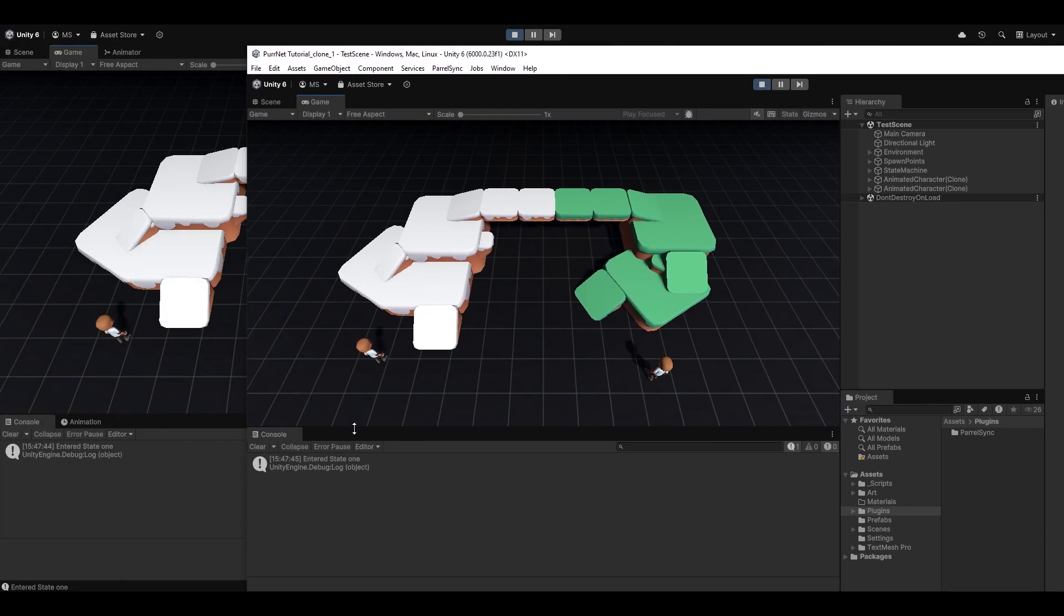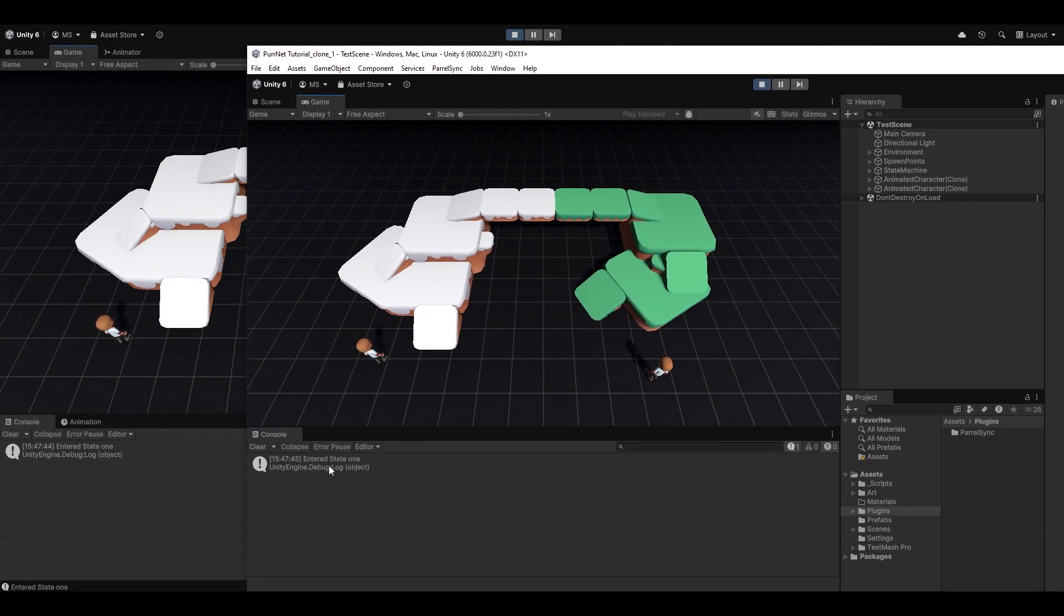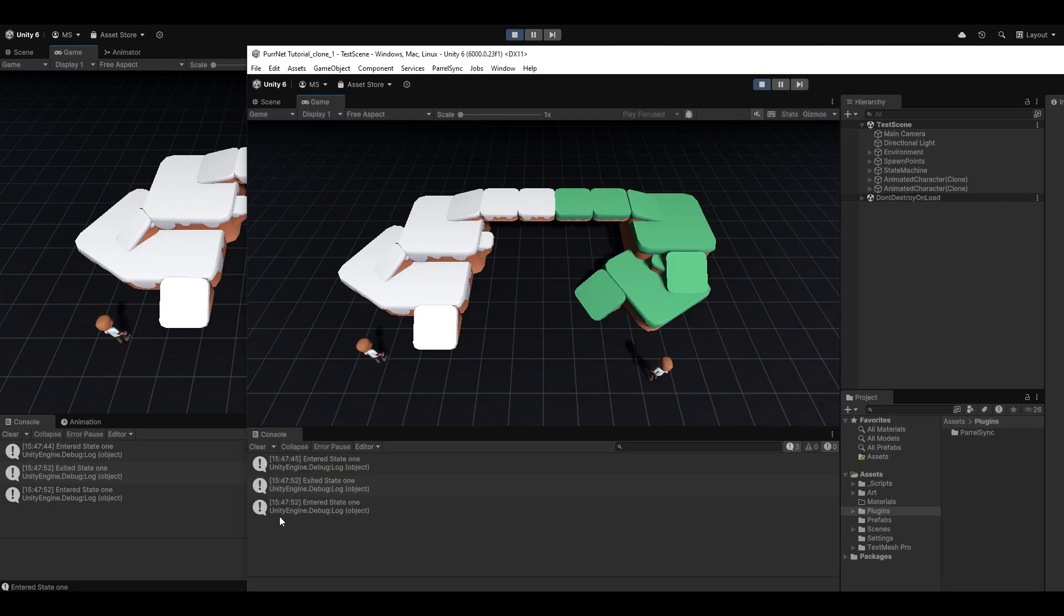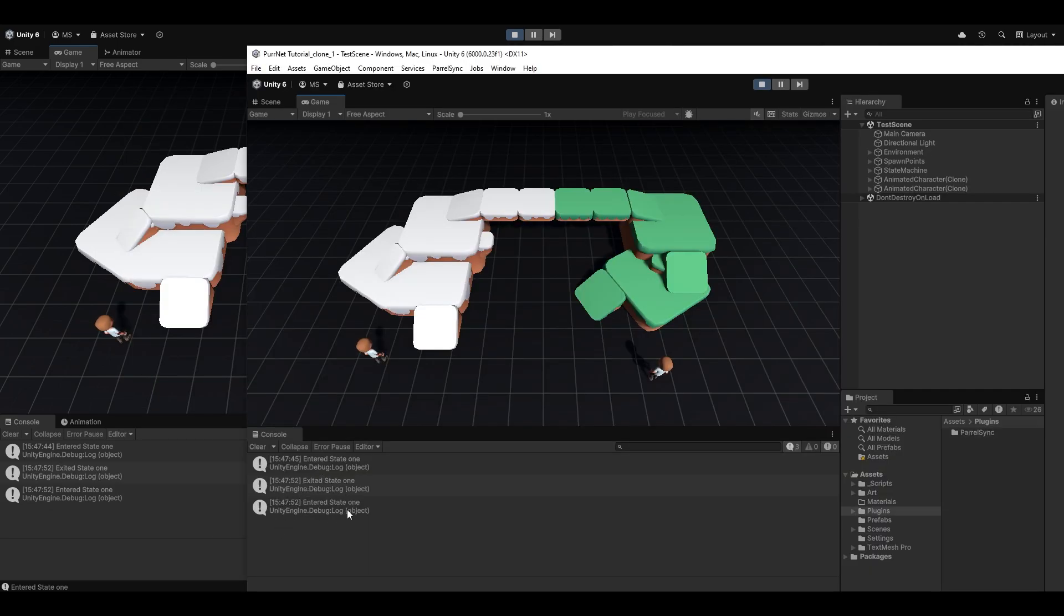And as you can see, both the client and the server has the log of entered state 1. Now if I run the server, press X, you can see we exited state 1, we entered state 1, and the same thing happened on the server. We exited and we entered, and this is just all controlled from the server.